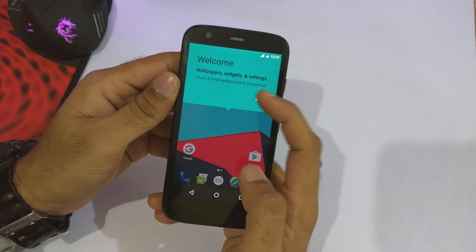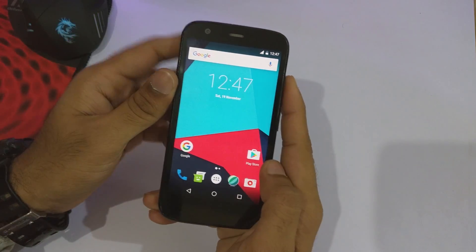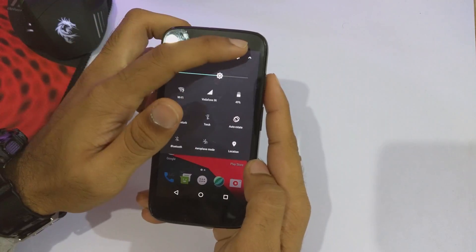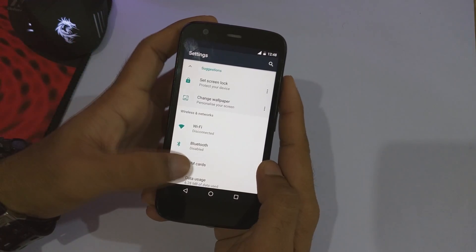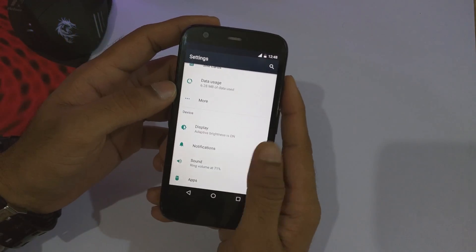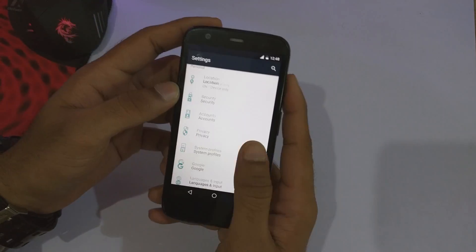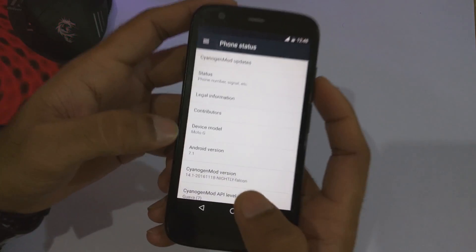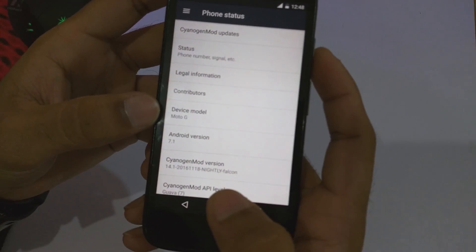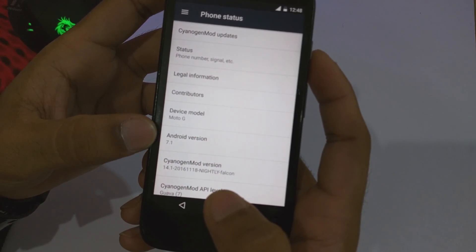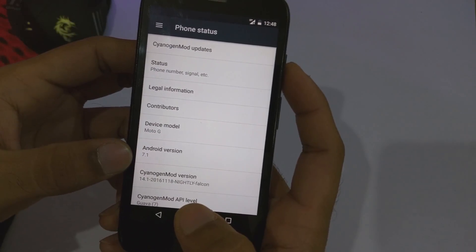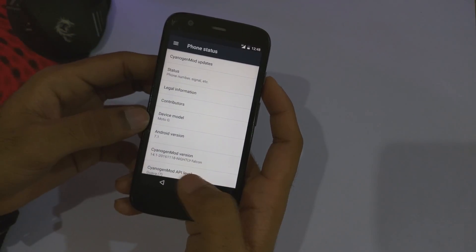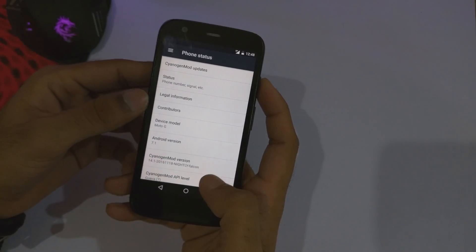We have finished with the startup procedures and are now booted into the home screen of CyanogenMod 14.1. I'll quickly navigate into the settings to show you the details of this ROM. As you can see: device model Moto G, Android version 7.1, and CyanogenMod 14.1 nightly for falcon.